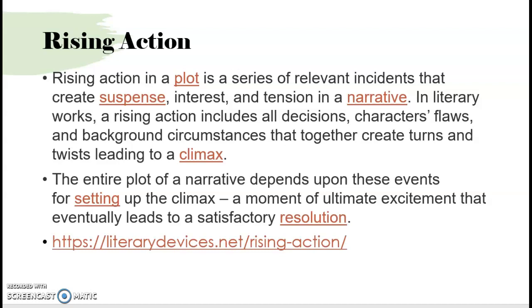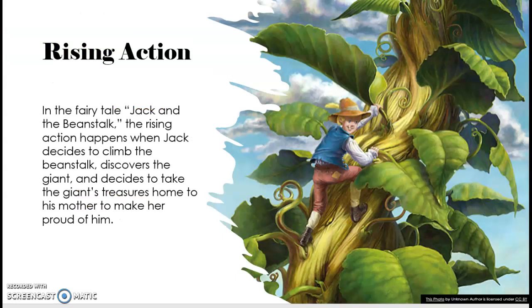Then we have the rising action, which creates suspense and leads us to the climax. It might have some foreshadowing, and it can include things like character flaws — like Jack's flaw of not making good choices about what kind of trade is worthwhile when selling the one thing sustaining your family. In Jack and the Beanstalk, one element of rising action happens after Jack discovers that when his mother threw the beans in the yard, a big vine grew, and he decides to climb it.